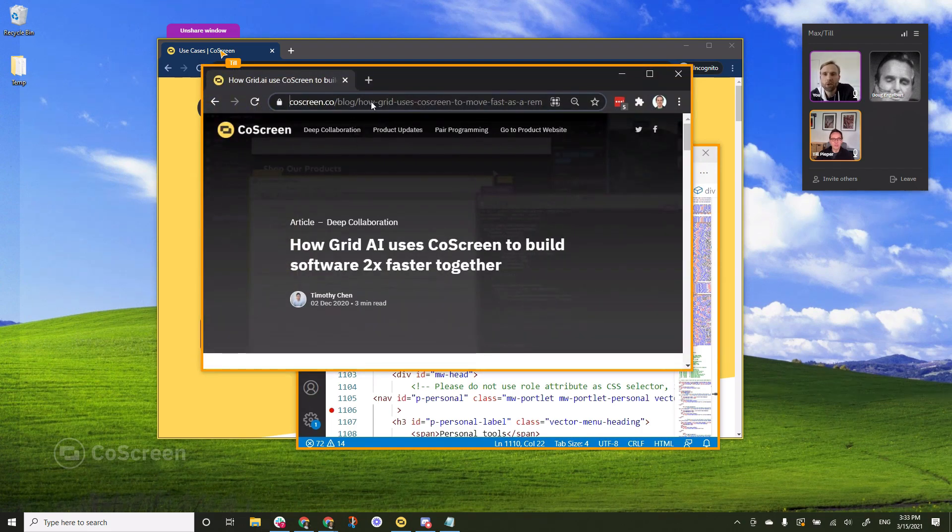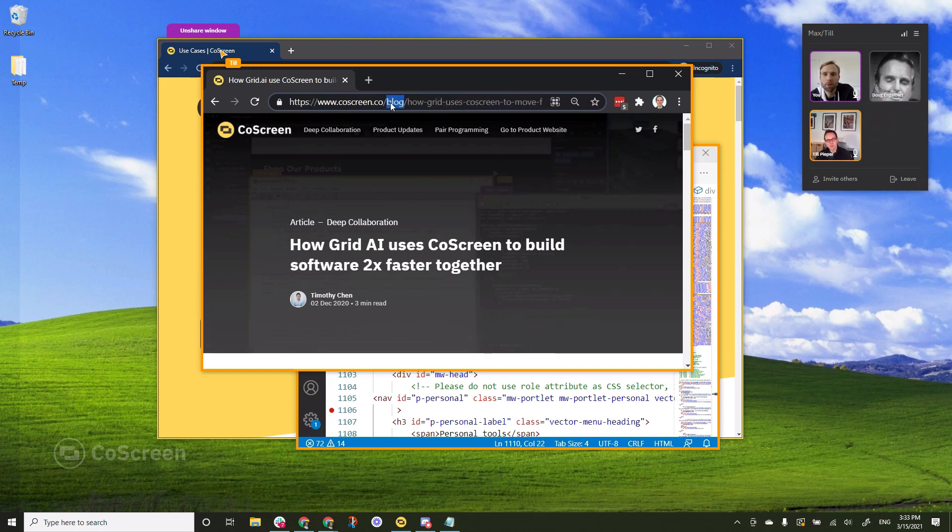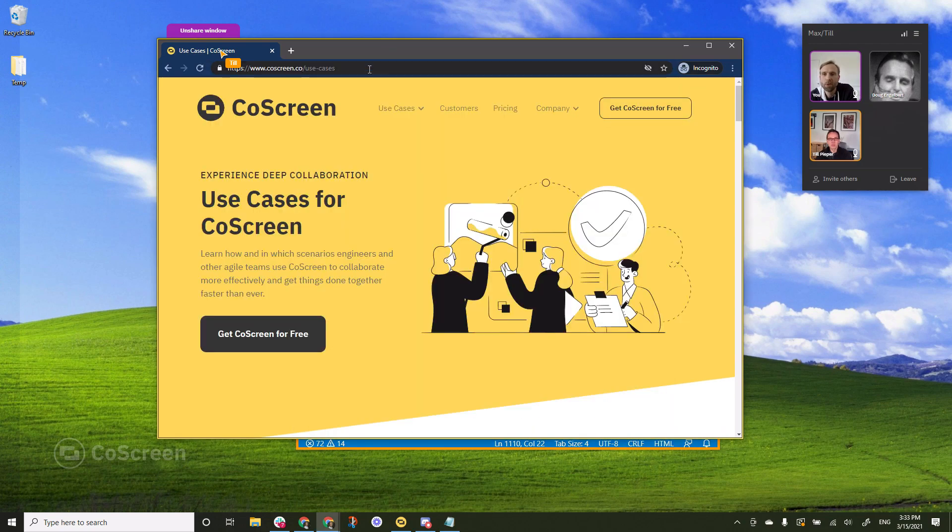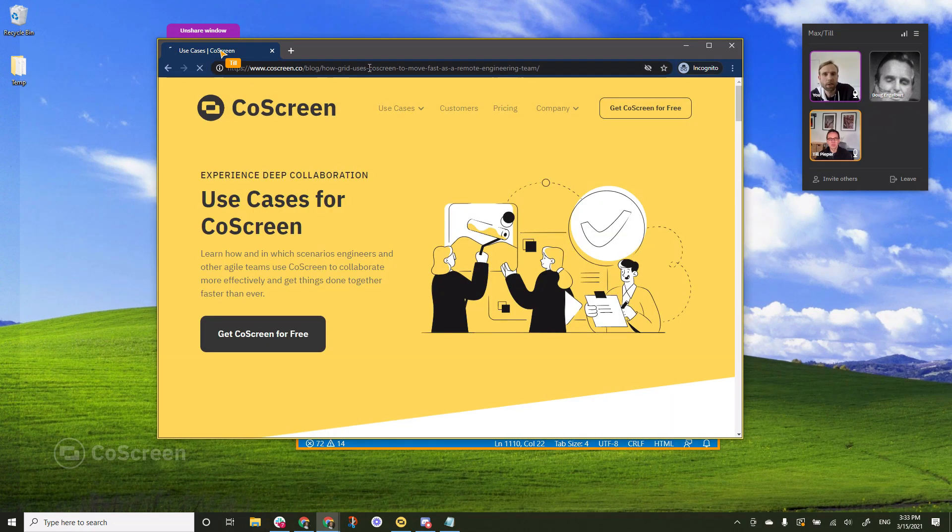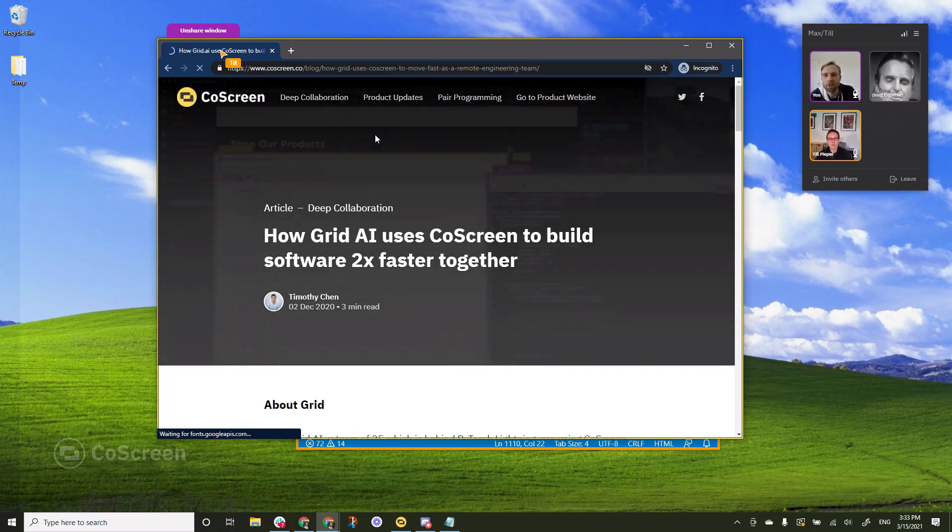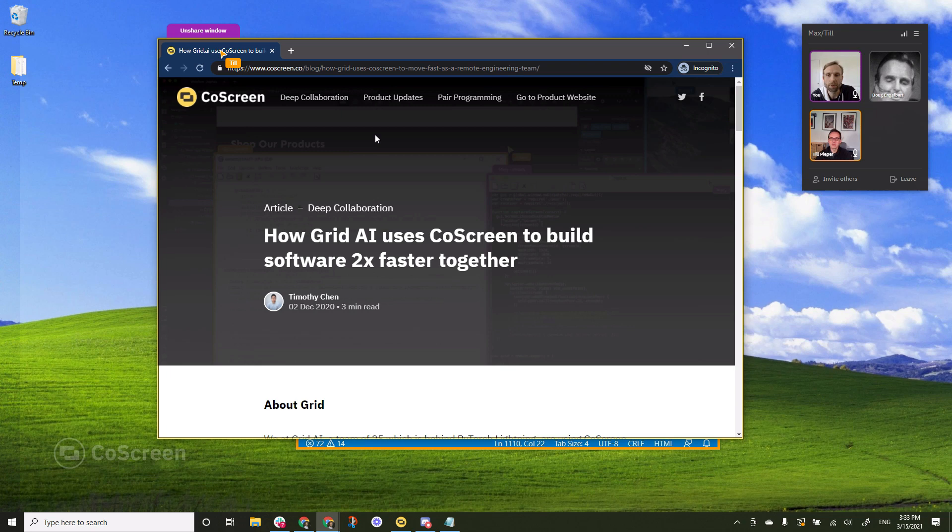Excellent. So you see Till is now putting up a page with a URL that I don't have and I can simply just select it on his window and paste it into mine and enter. And that's how easily you can copy paste between windows in CoScreen.